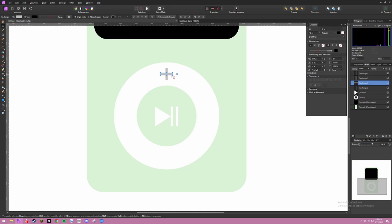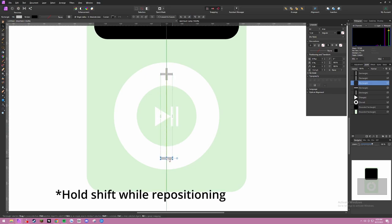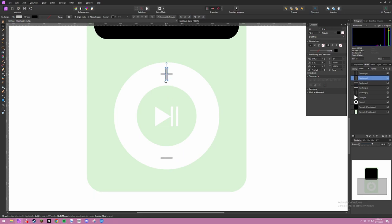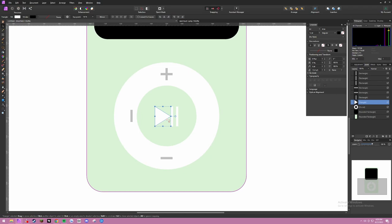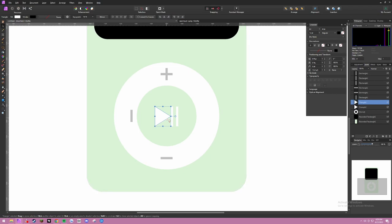Ctrl C, Ctrl V the one that's laying flat, and put that on the bottom as a minus button. Next, Ctrl C, Ctrl V this again and move it to the center of the circle. Then Ctrl C, Ctrl V this triangle and put it to this side — go to swatches and make that.